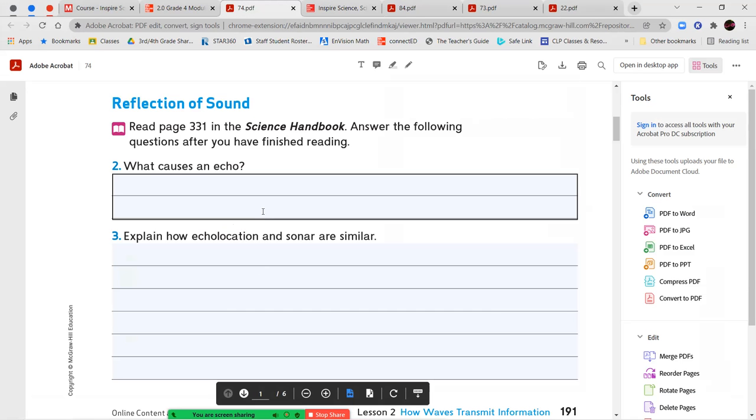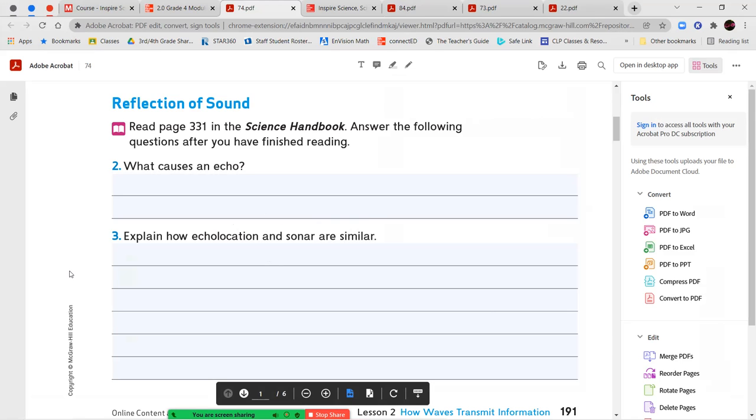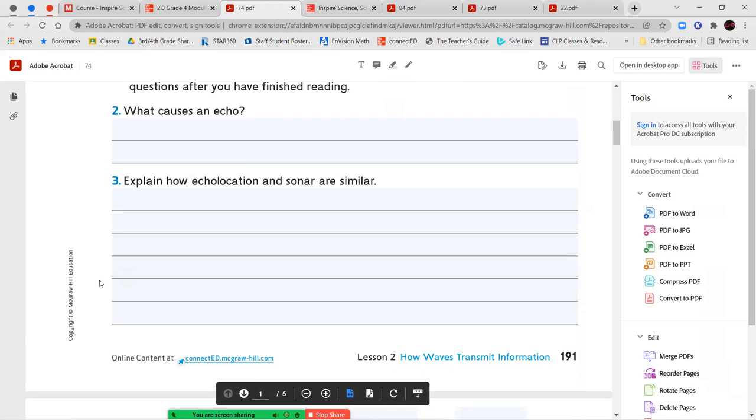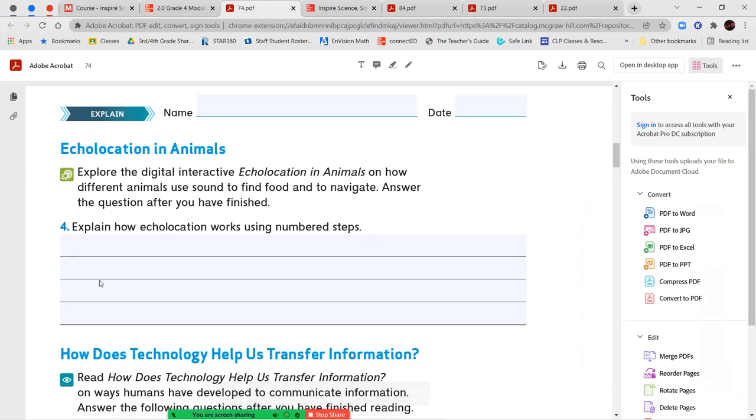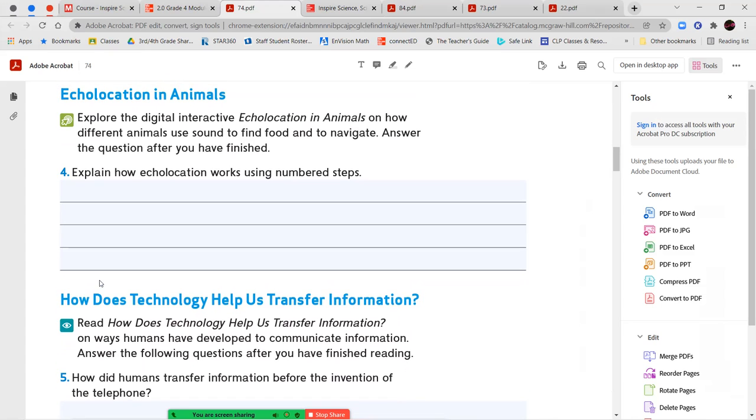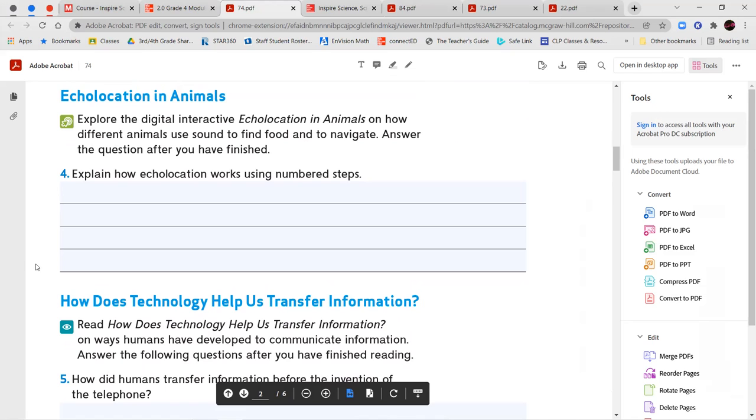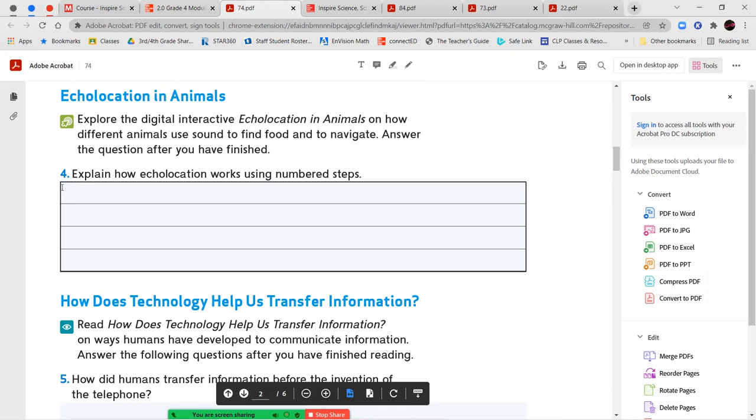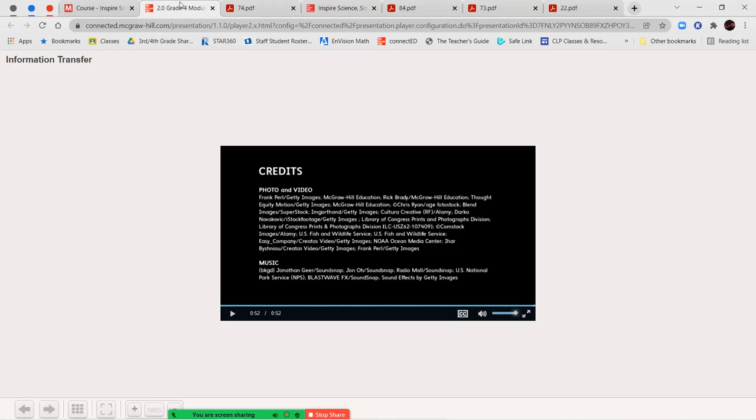So go ahead and answer what causes an echo and explain how echolocation and sonar are similar. So explain what they are and how they are the same. Once you've completed that, we're going to take a look at our digital interactive called Echolocation and animals on how different animals use sound to find food and to navigate. Then we're going to answer question number four. Explain how echolocation works using numbered steps. So list them in order. Number one, number two, number three. Break down the steps of how echolocation works.